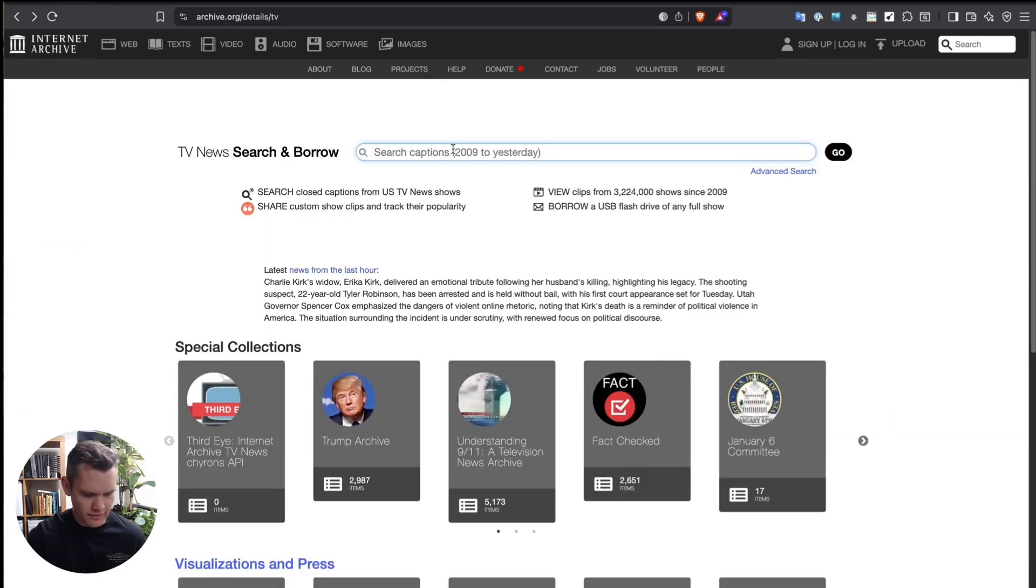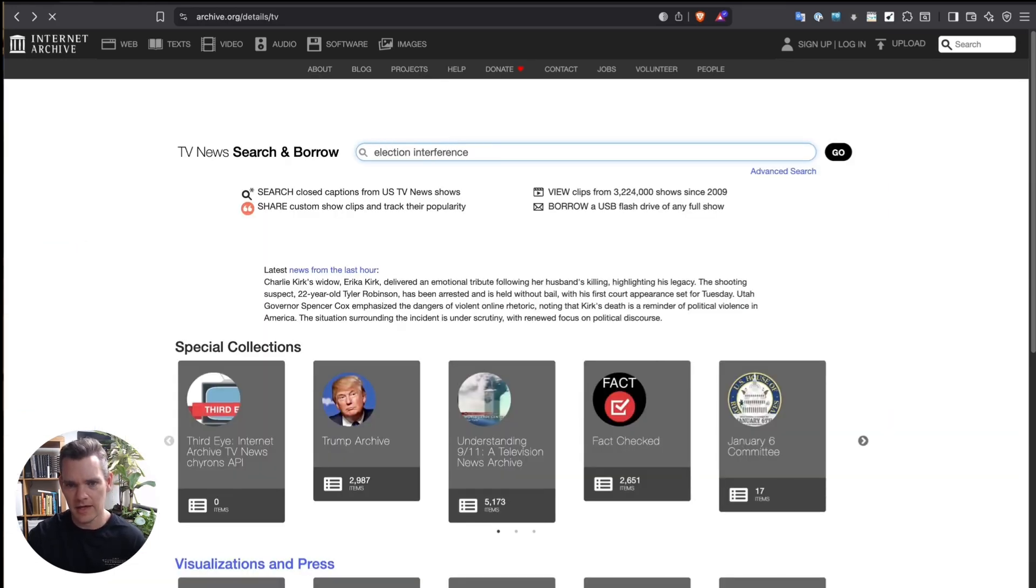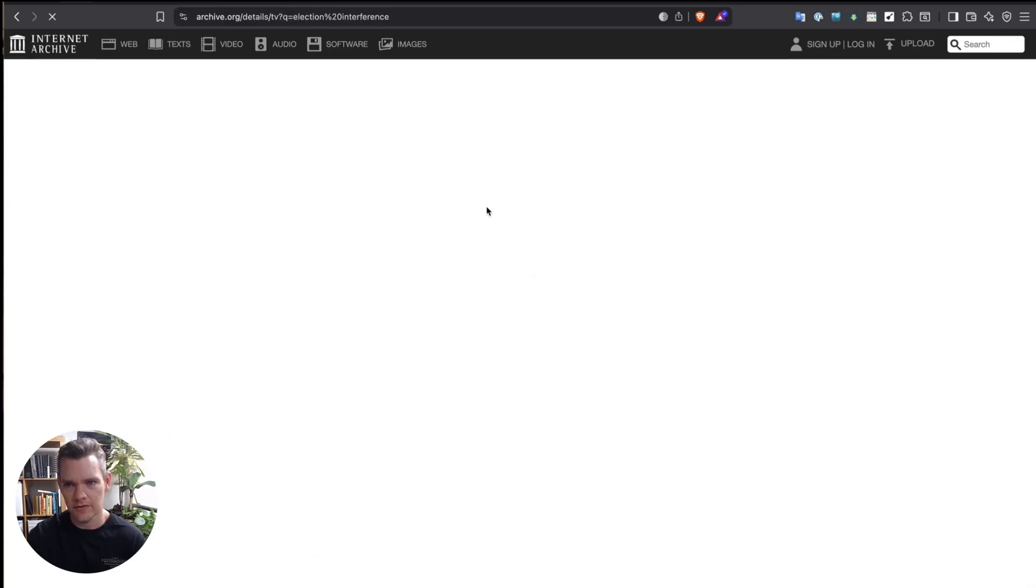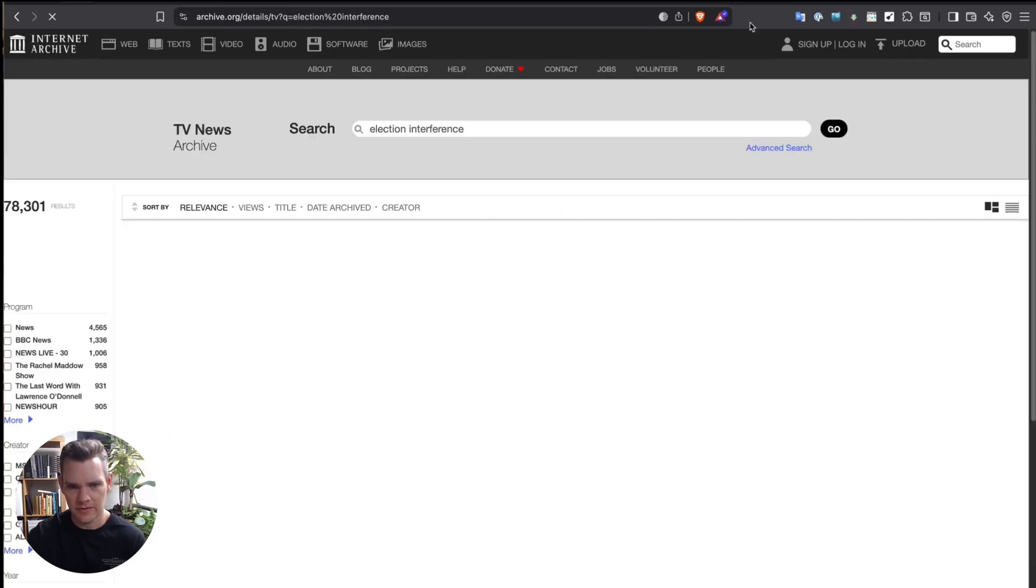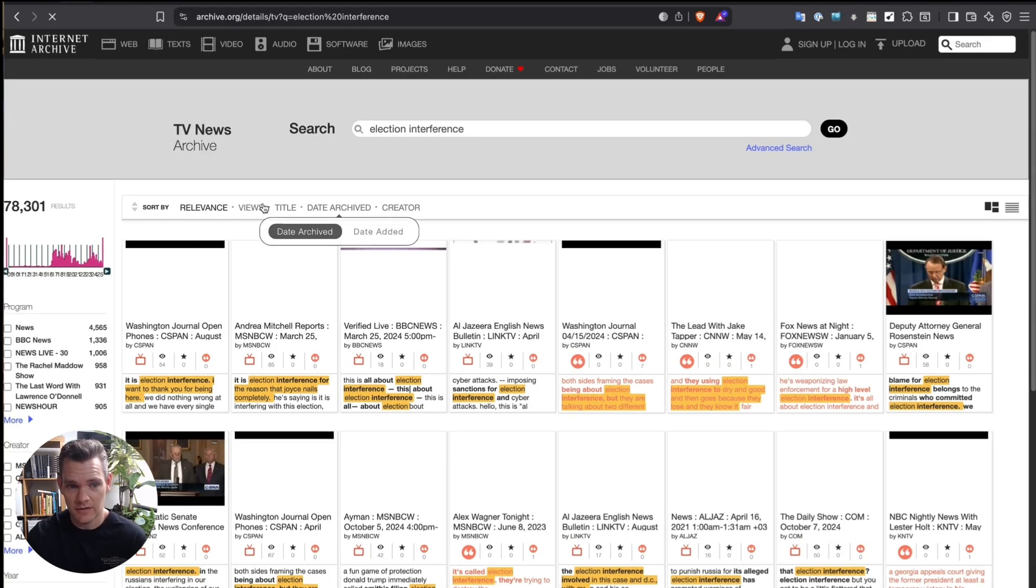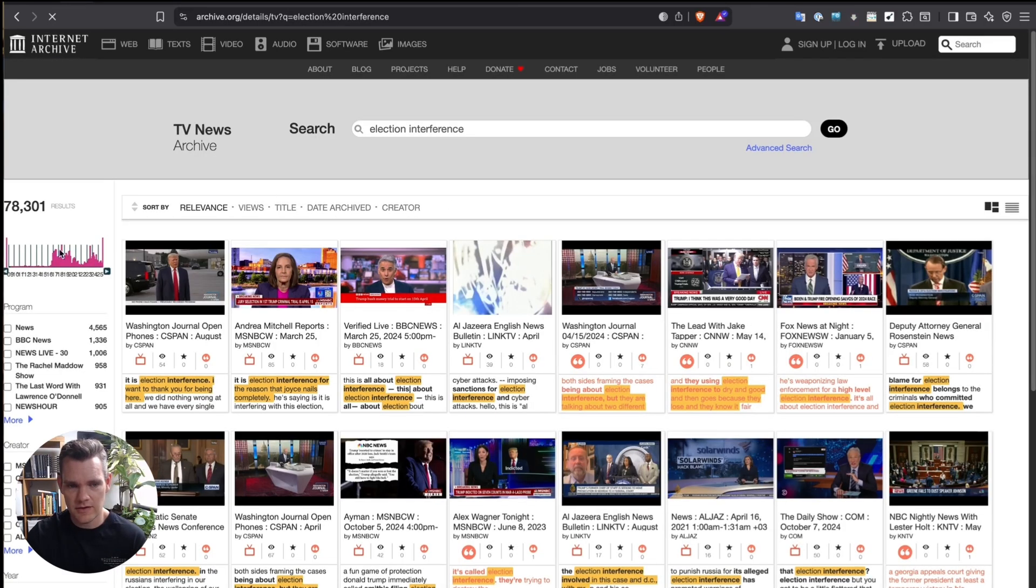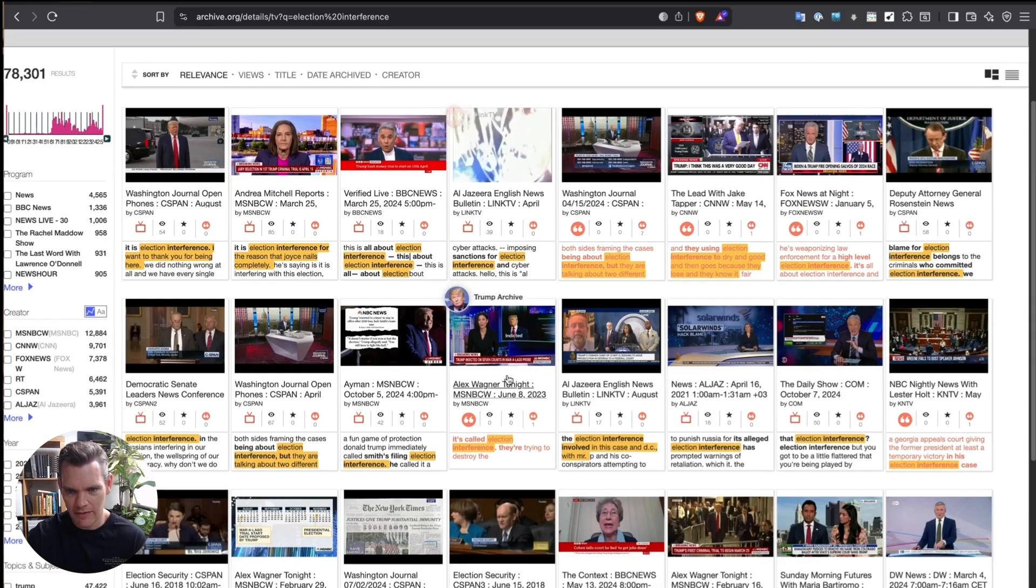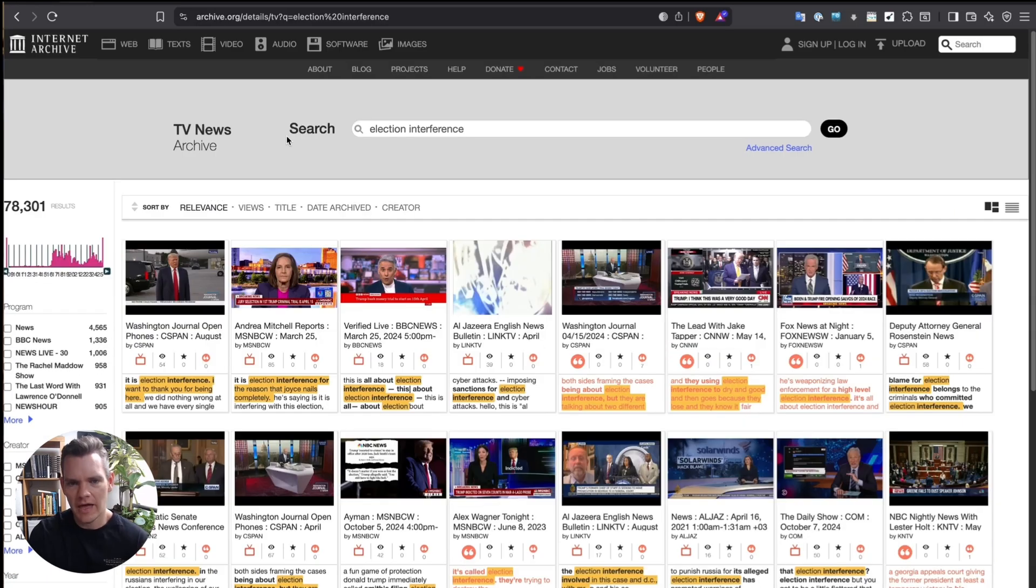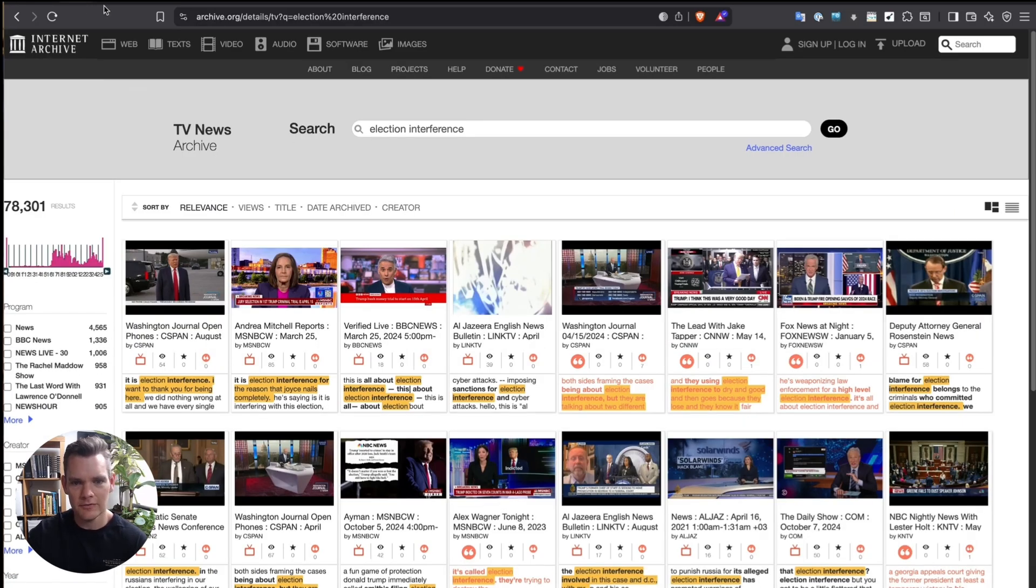One of the other things I often like to type in here is terms around, say, interference or online interference, like election interference, and just having a look at the mentions of those and seeing where that's been brought up. And that segues into a very impressive spin-off tool that allows you to visualize this.